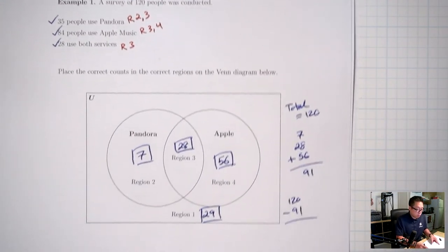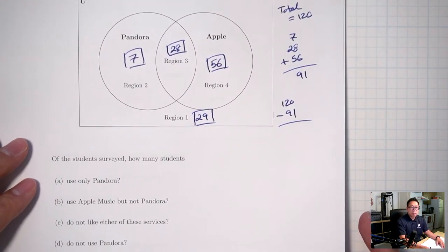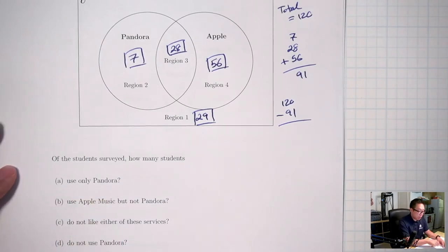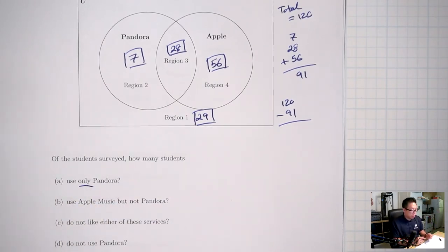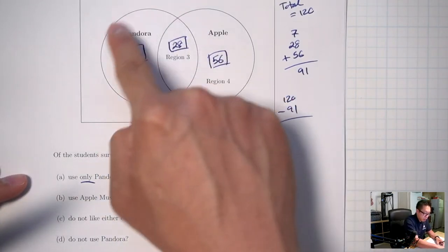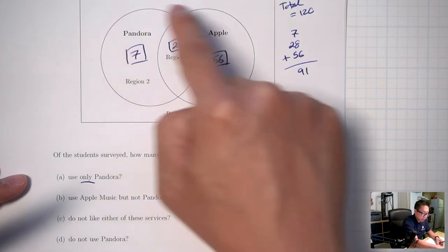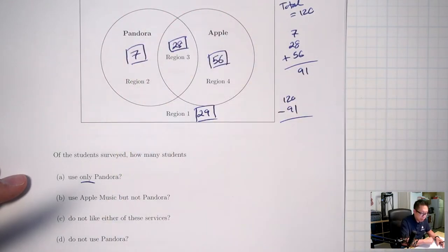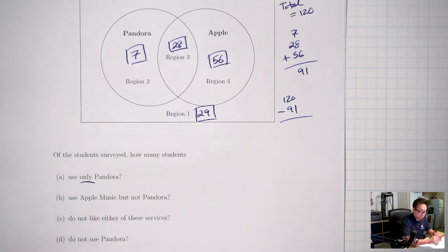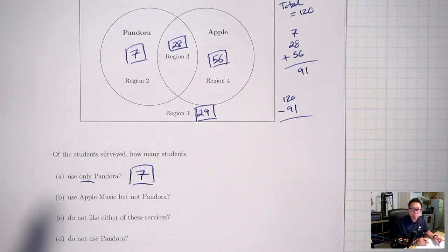Now, with all numbers in the regions, we can answer the questions. How many students use only Pandora? Only Pandora means inside Pandora but outside everything else — so what number is inside Pandora but outside Apple? That's 7. There are seven people who are only in Pandora.